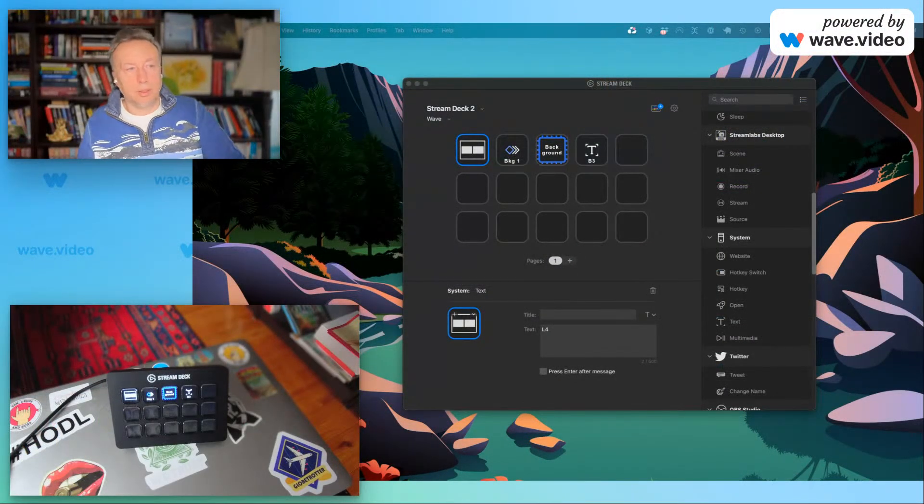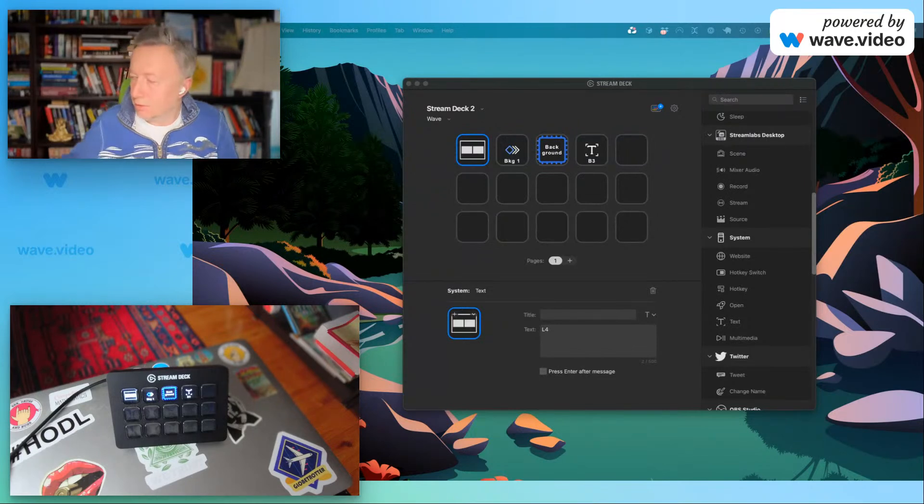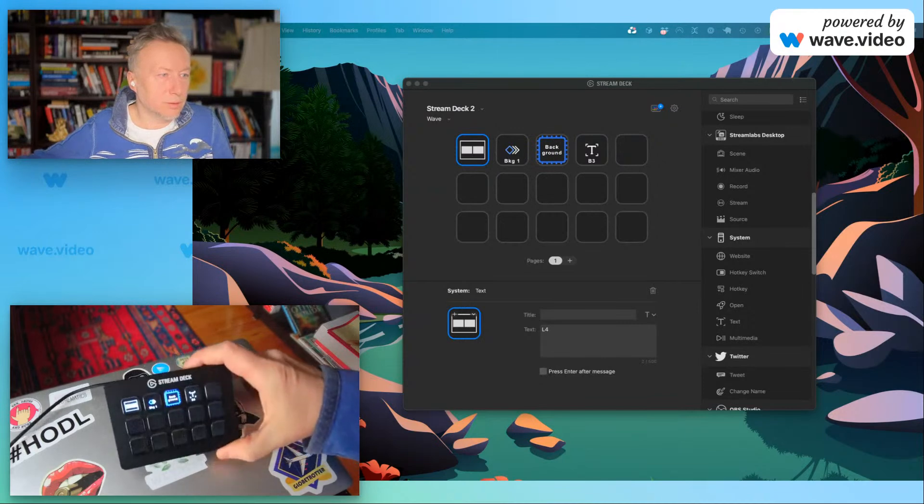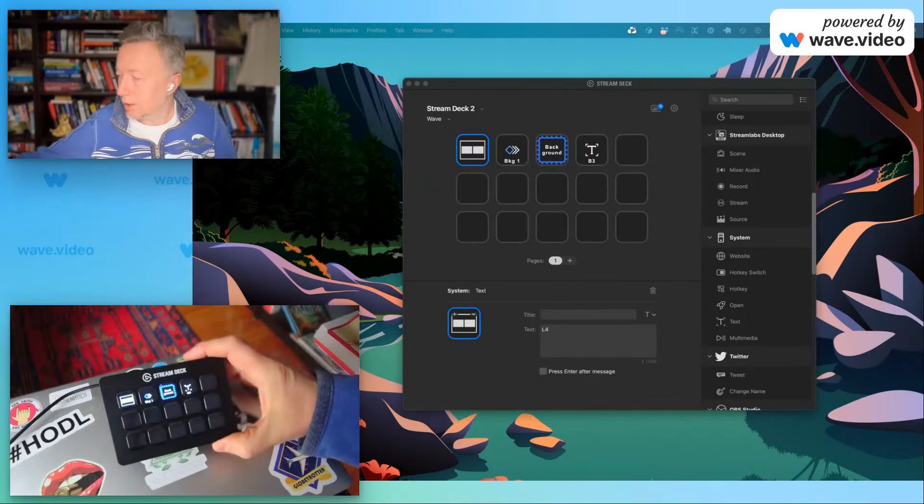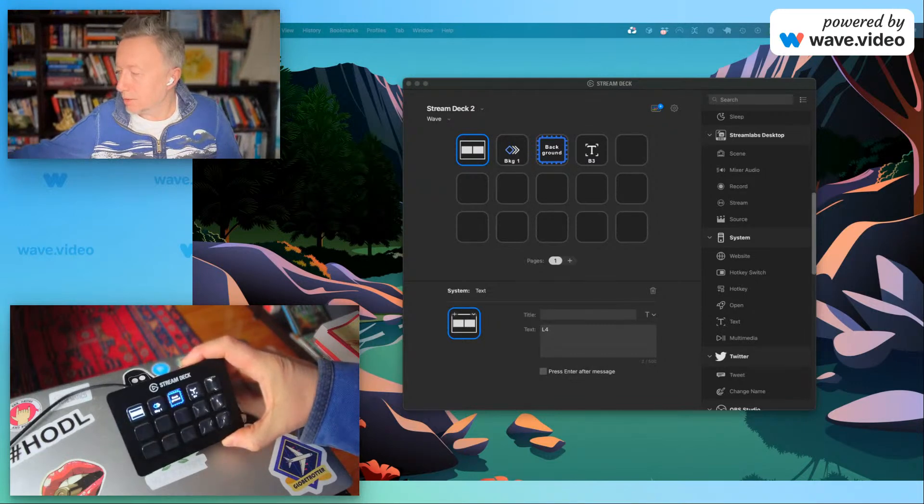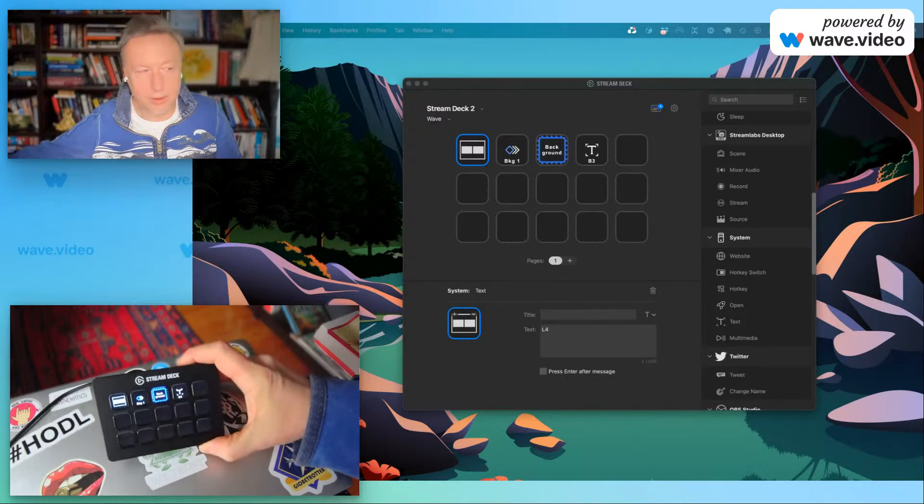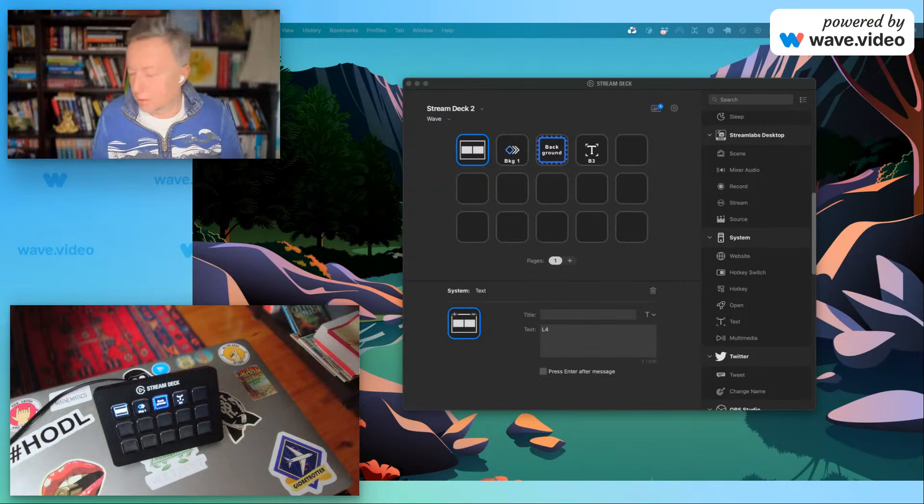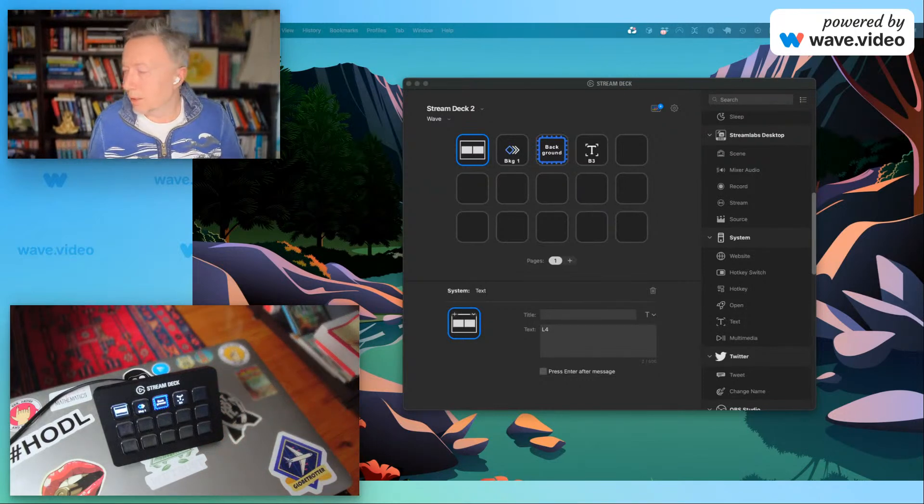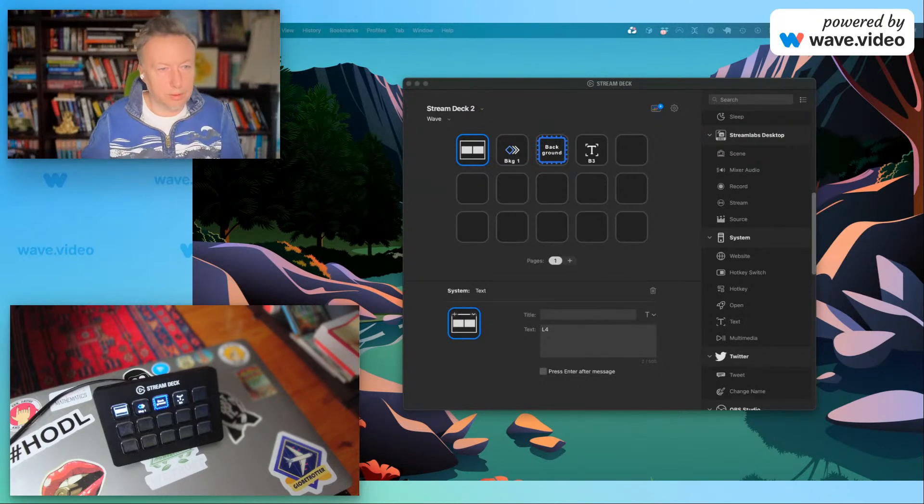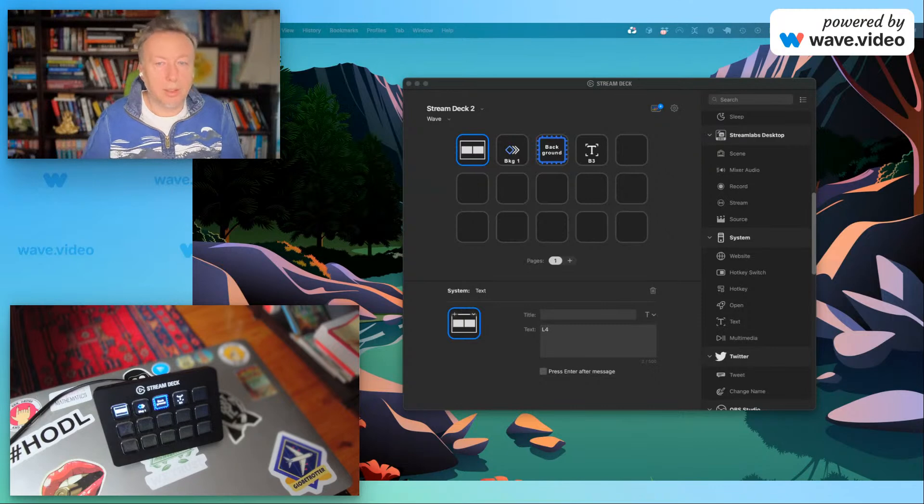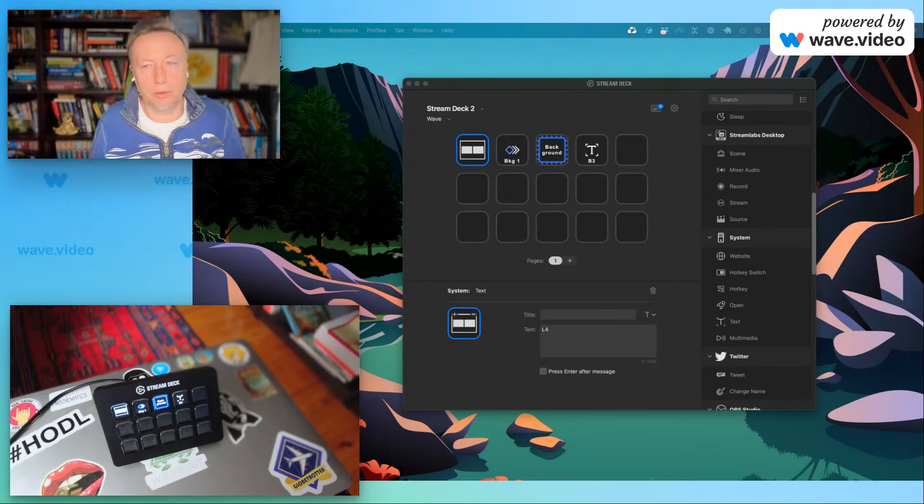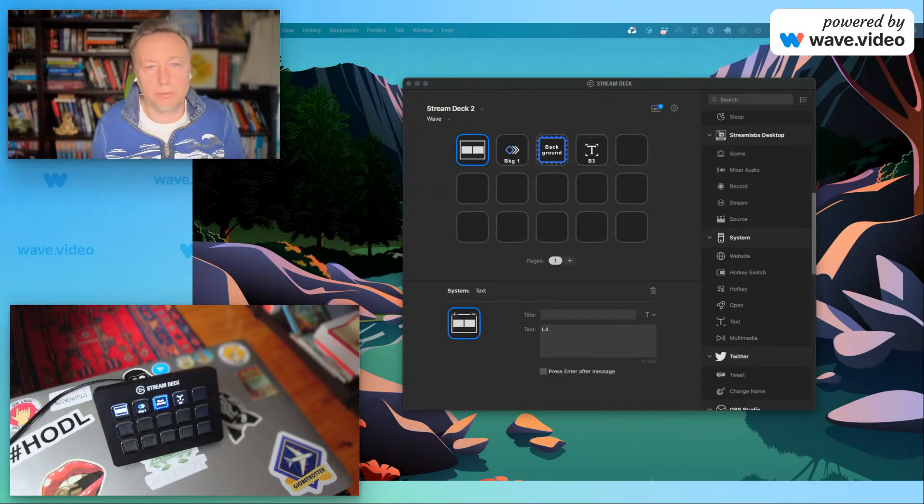Okay, here I have my Stream Deck device. So this is the device itself. As you see, it's a small keyboard. Mine has five by three, 15 keys. But you can buy much bigger devices with hundreds of keys. You can create profiles in the software which controls the Stream Deck, and you can switch between those profiles and select different combinations. For example, I can have one profile for Wave, another for Photoshop, and another profile for some other software.